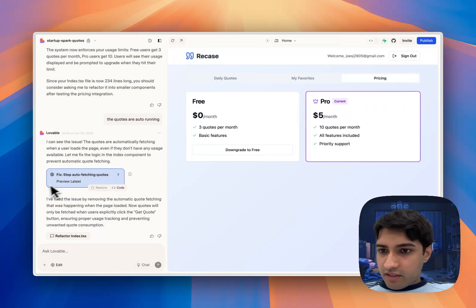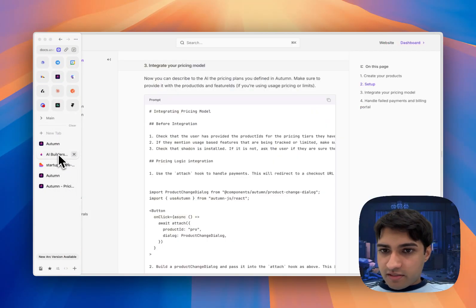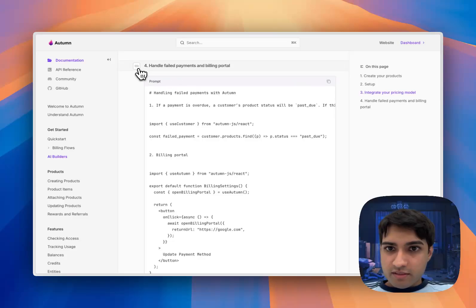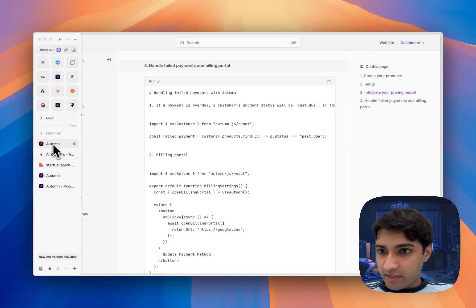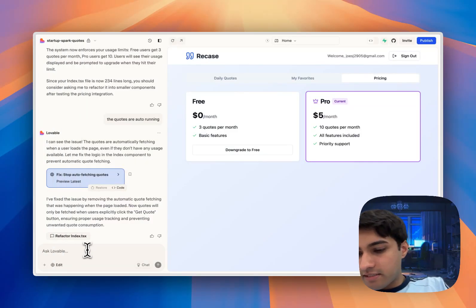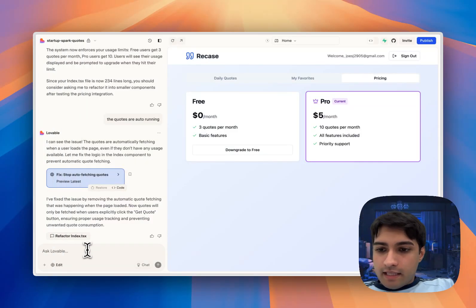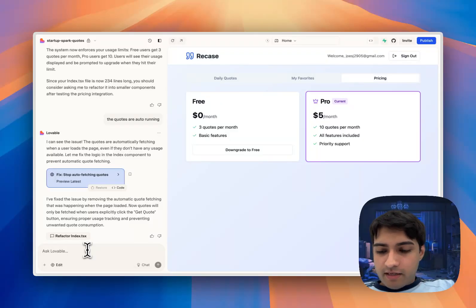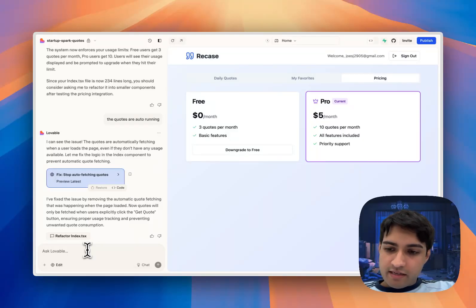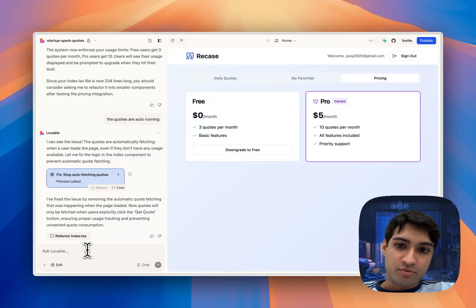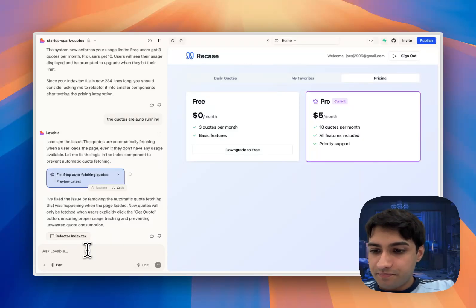Now the last thing that we'll do is set up failed payments. Here what we're going to tell Lovable to do is: please set up failed payments. If the payment fails, then lock the customer out of the app and link them to the billing portal where they can update their payment method. And we're just going to paste in that last prompt.